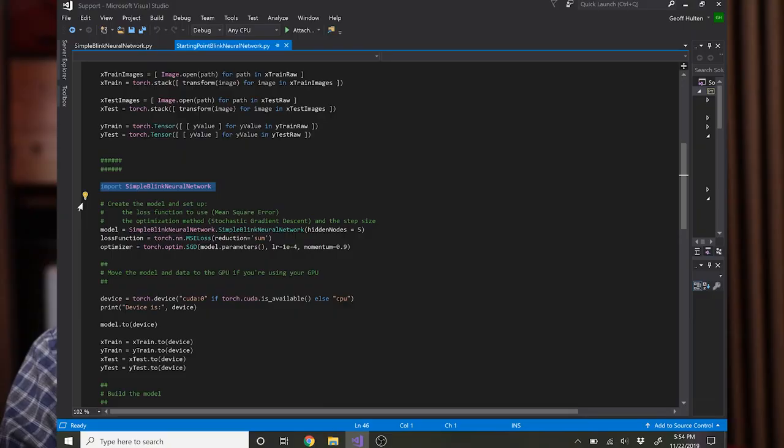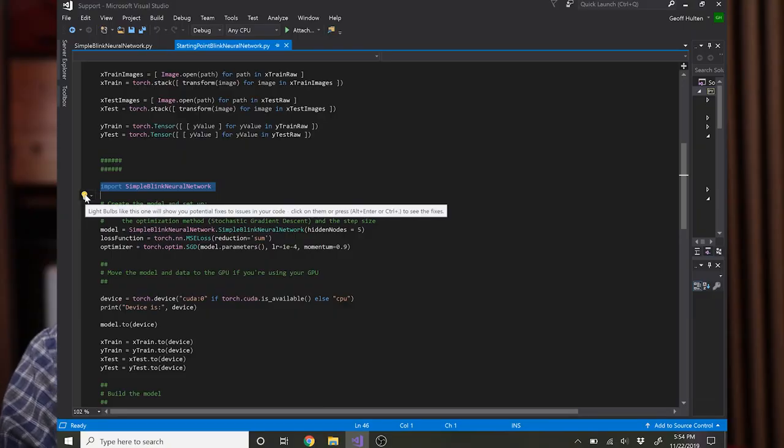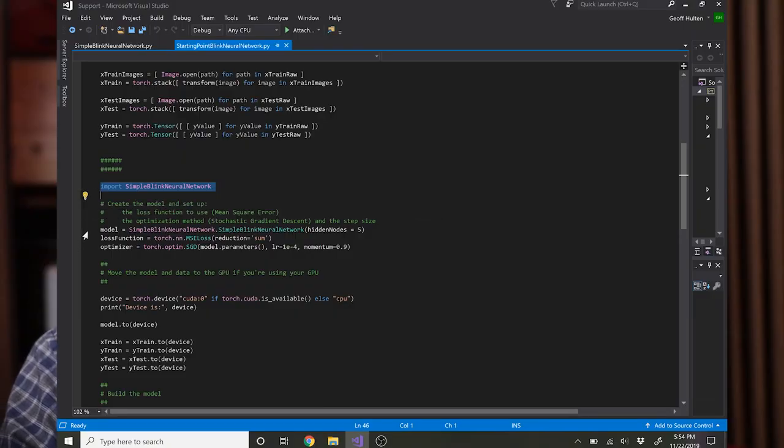The cool thing about PyTorch is that now that we've defined it in terms of primitives that PyTorch understands, it automatically knows how to do the back propagation for you so you don't have to specify anything about that. That's really, really great. So that's the definition of our network.